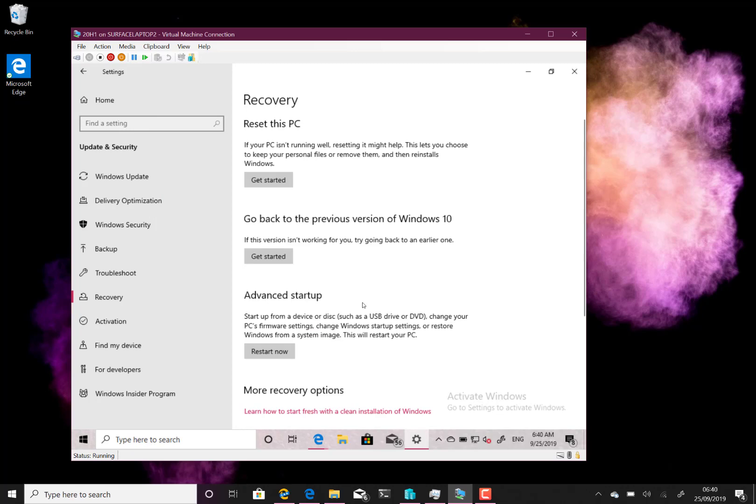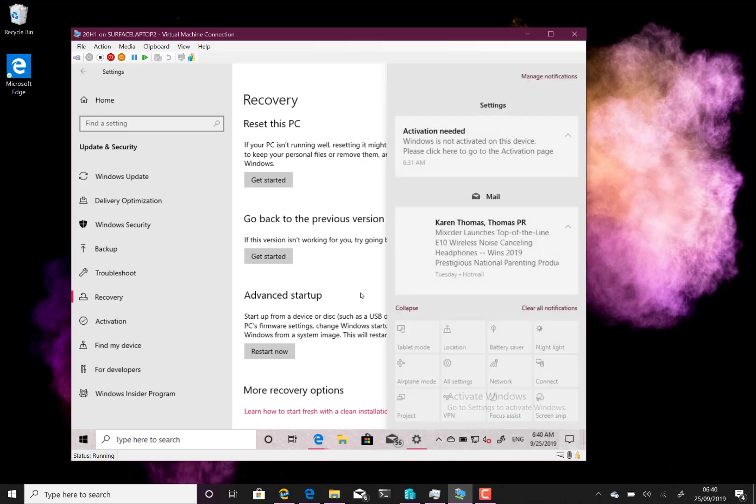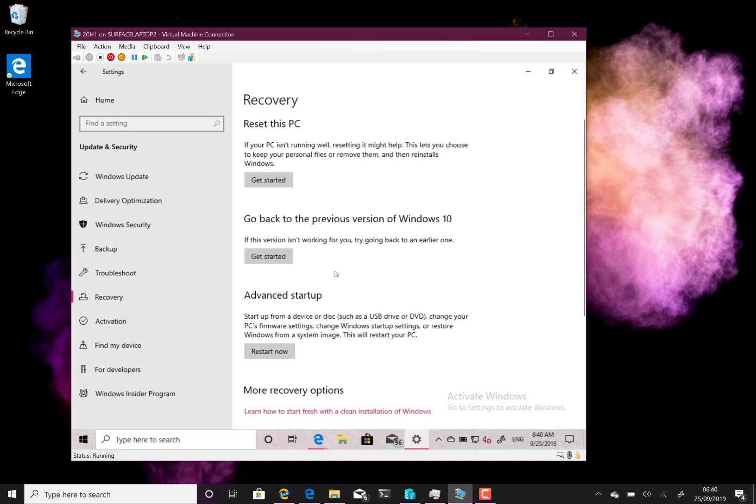the changes were fairly minor. They fixed some search issues, fixed some issues where Action Center wouldn't click correctly or wouldn't respond when you clicked on it. That's working okay. They fixed some DPI issues with Magnifier, a lot of Narrator fixes, and they've also fixed some language issues with Chinese language and things like that. There's still some known issues.